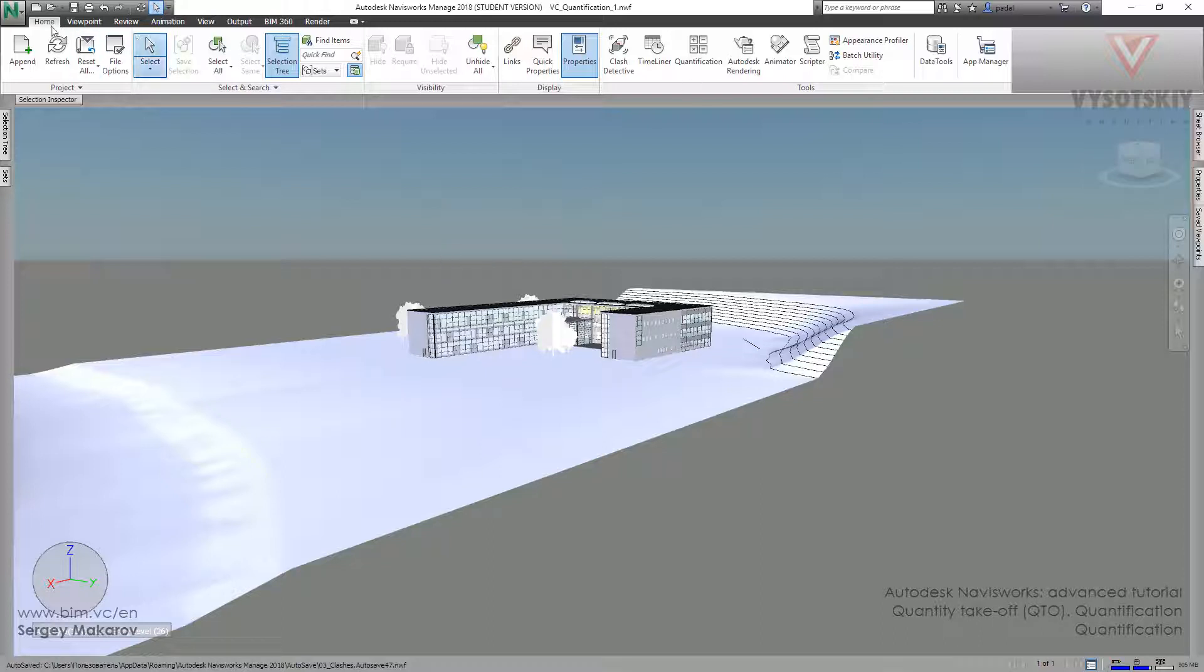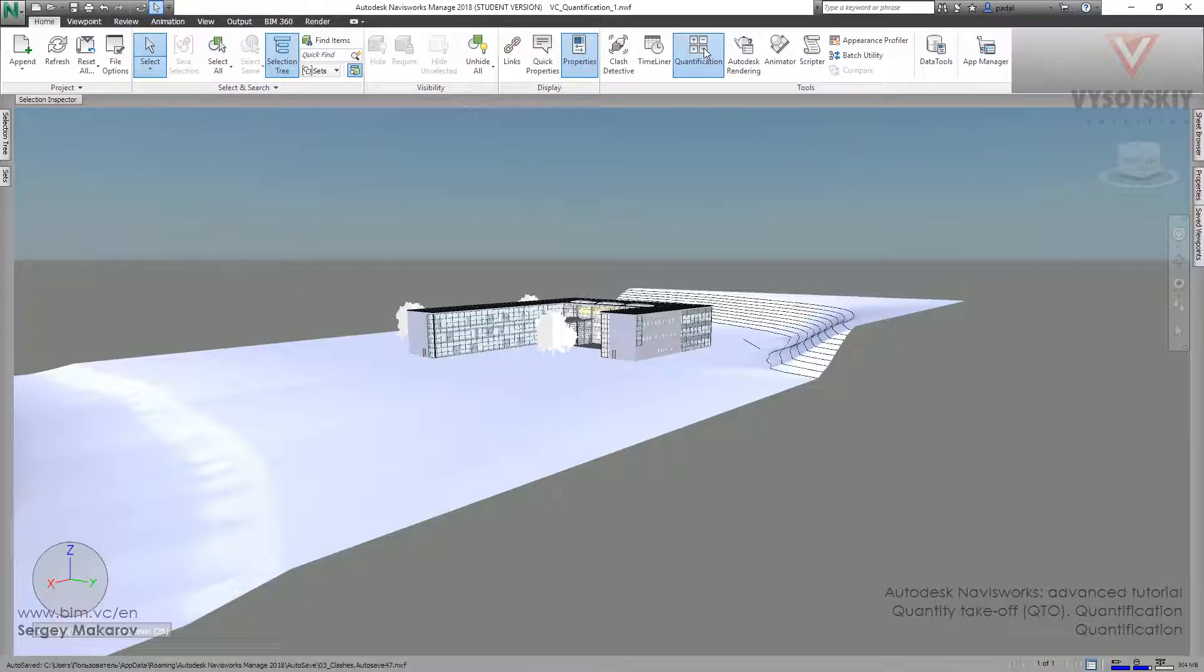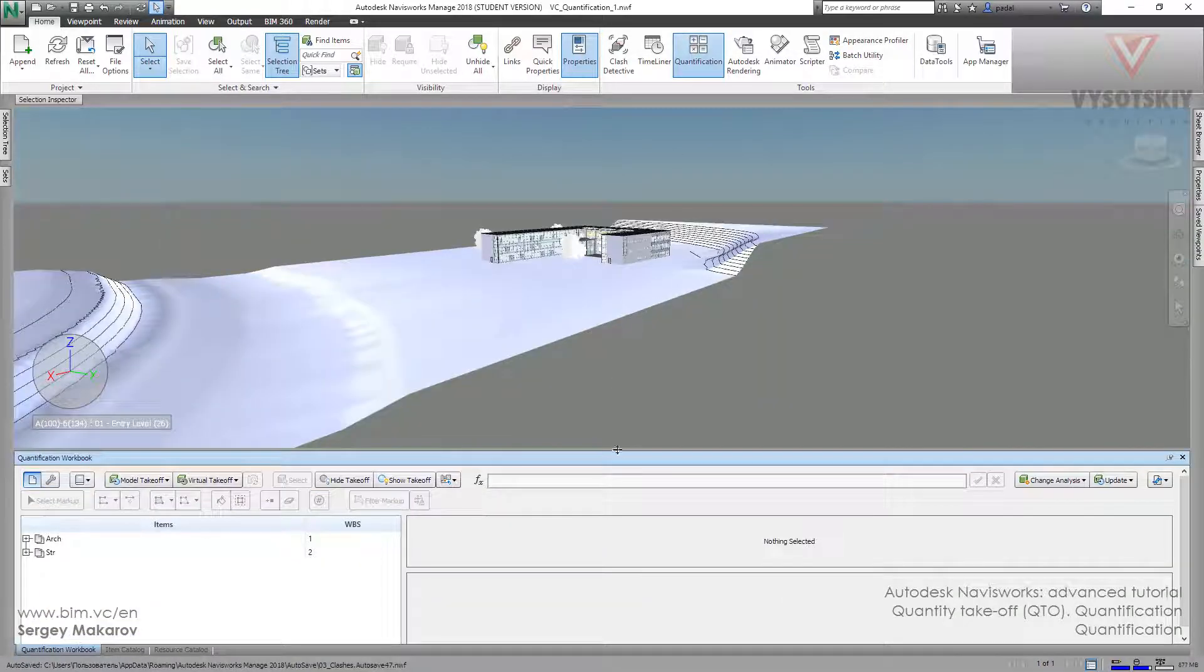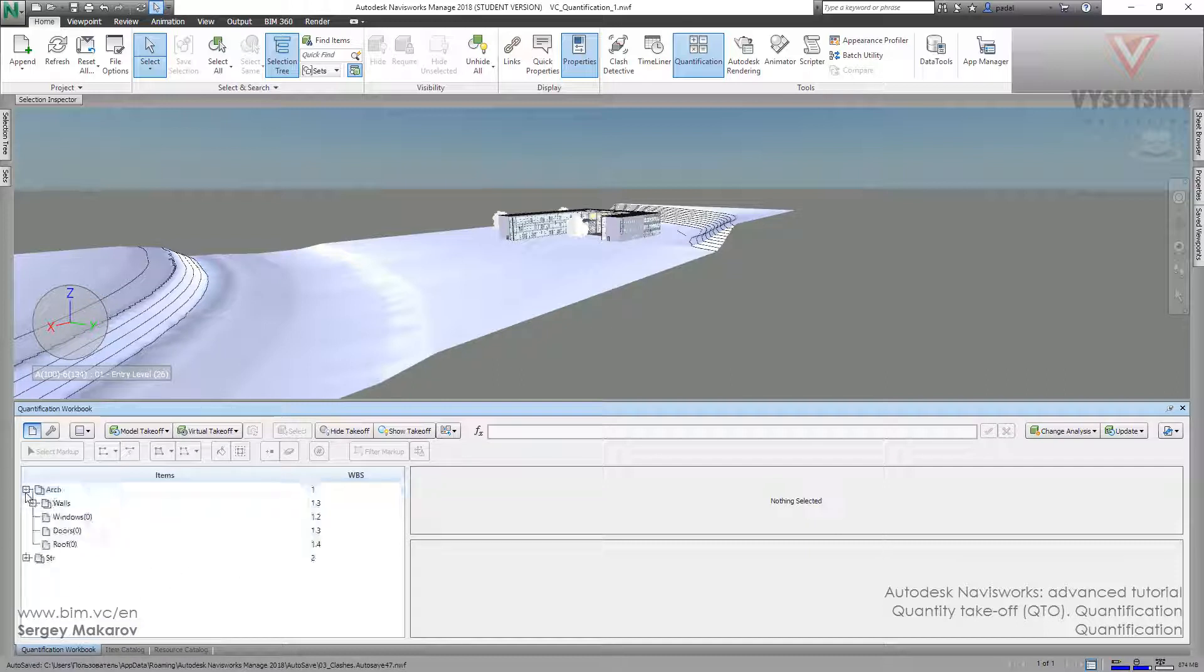Go to the home panel and activate the quantification. This icon looks like calculation. Now we can see the quantification project in Navisworks. We have the structure, the architectural part, the structure part. These parts are predefined by me and we can use them. Then we will make a new one and learn how to make it.